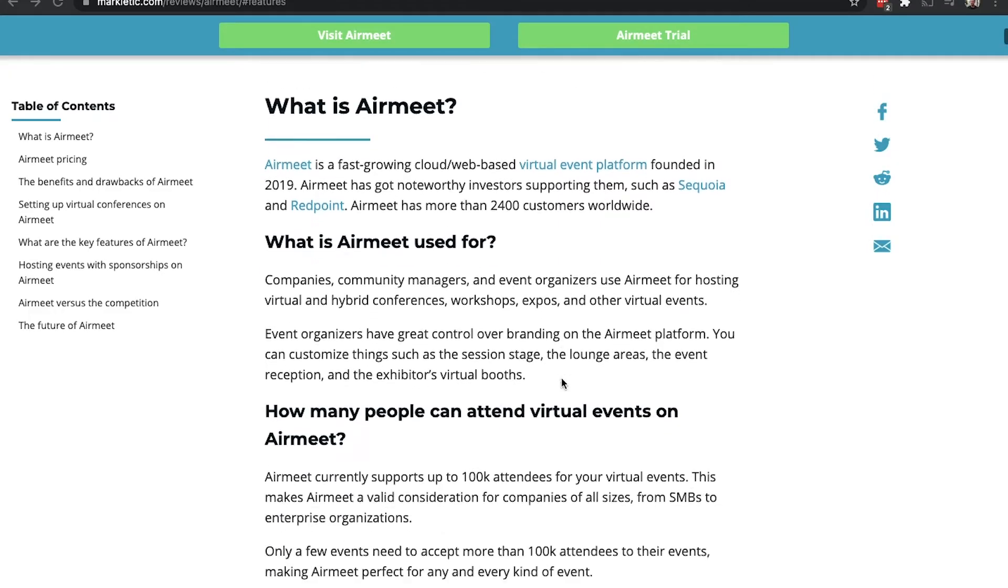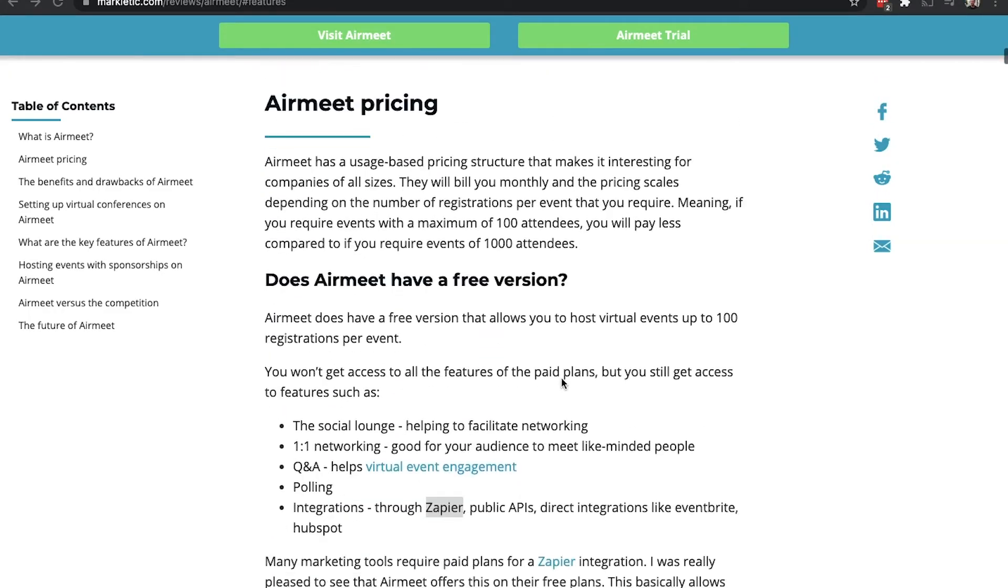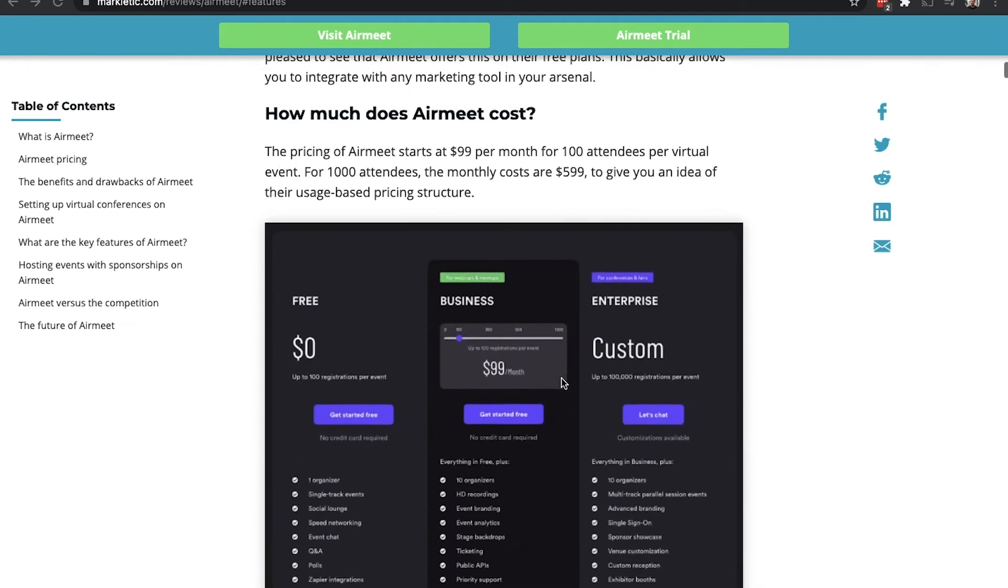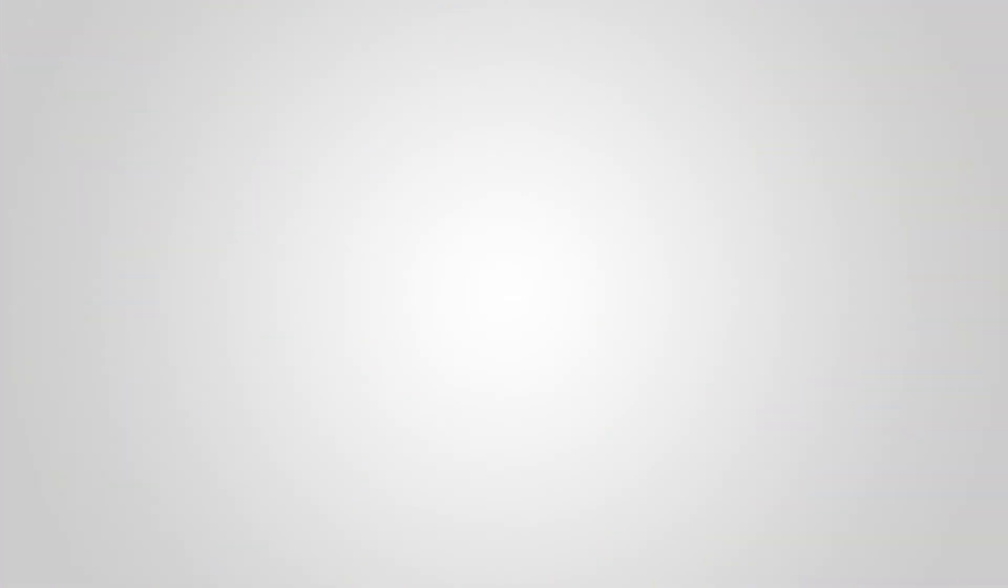By the way, if you want to see a detailed review of Airmeet, check out my written article that includes a lot of statistics as well. So, now, let's take a look at some of the benefits and some of the drawbacks of the Airmeet platform.